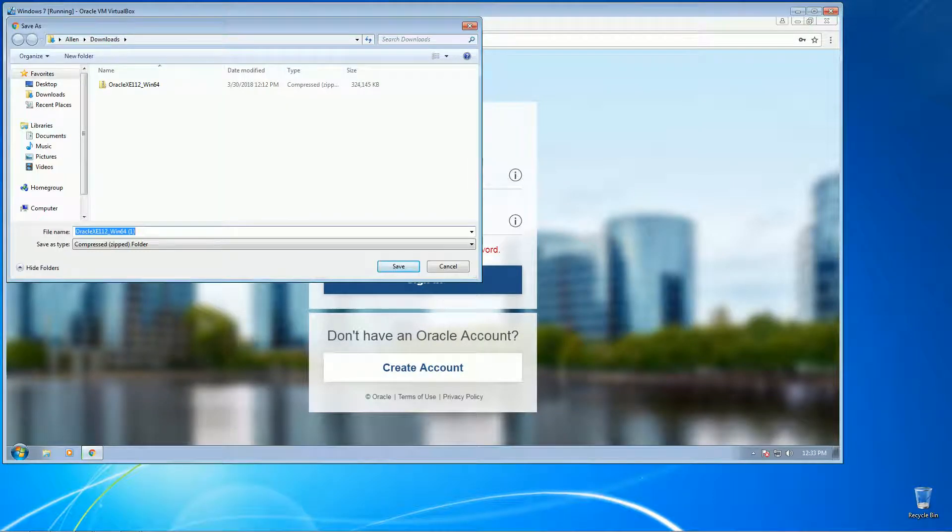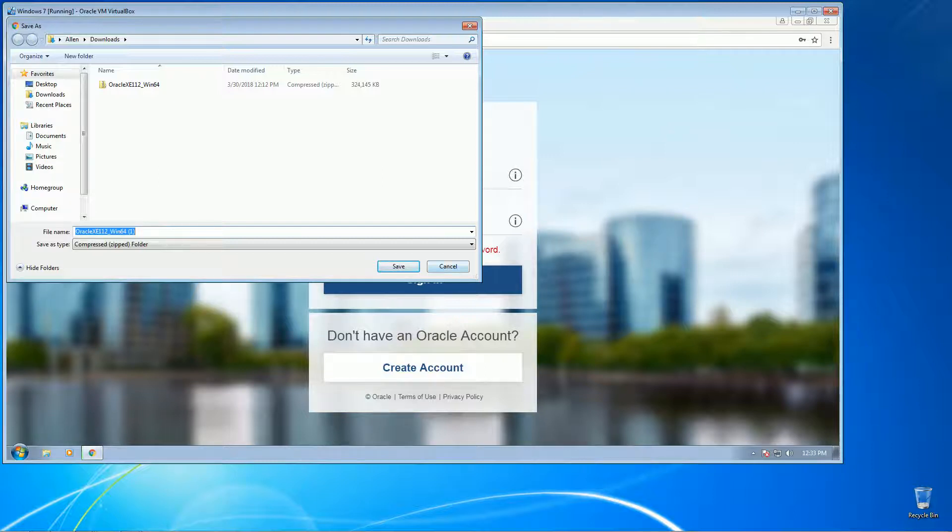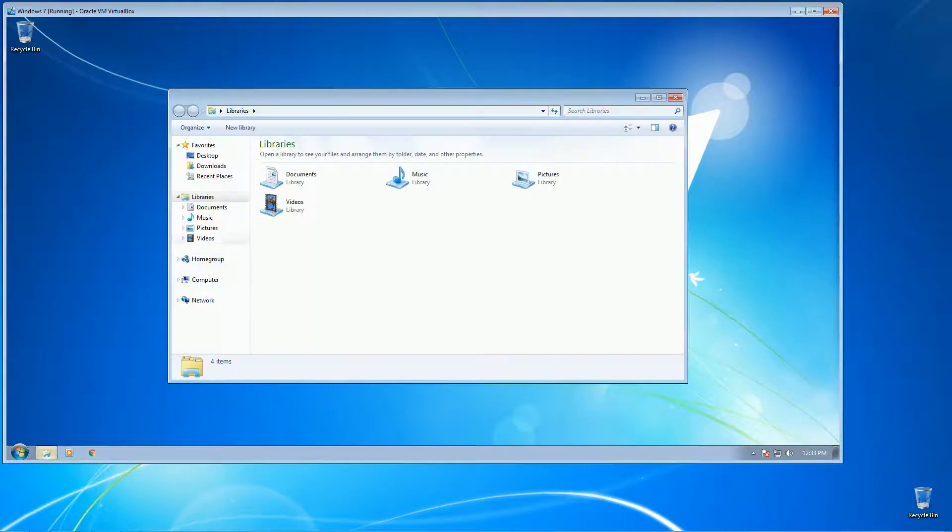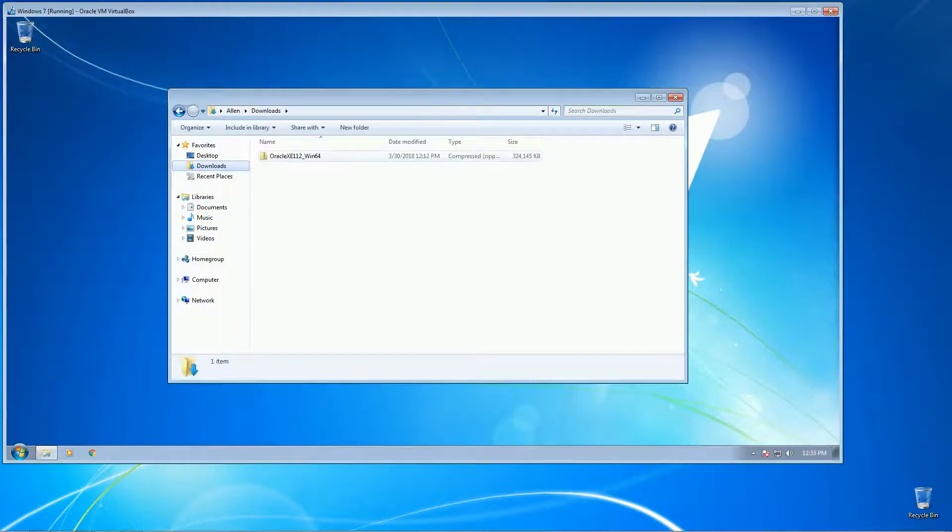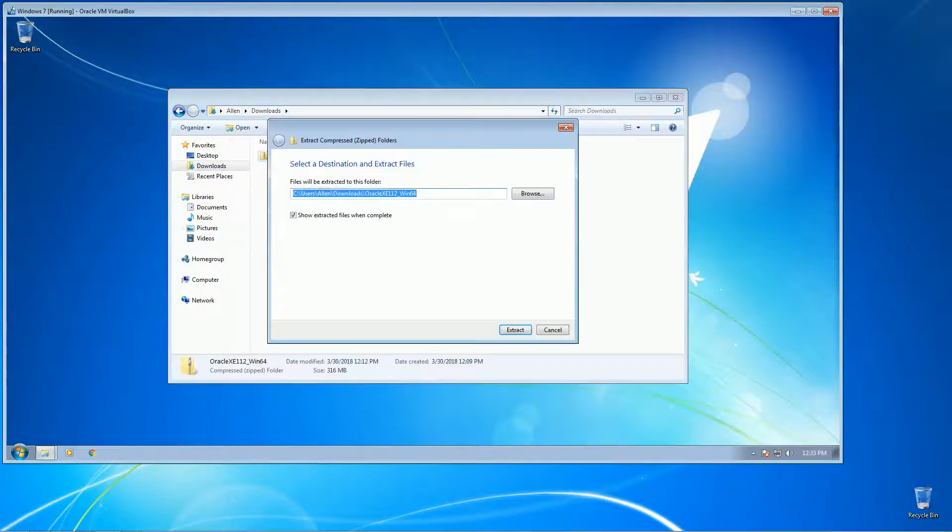Okay, as you can see here I've already downloaded the software, so I'm not going to do that again. Let's just go ahead and proceed with the install. So we need to extract all the files here first.